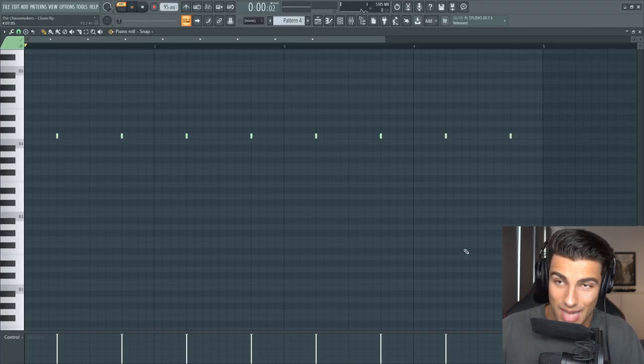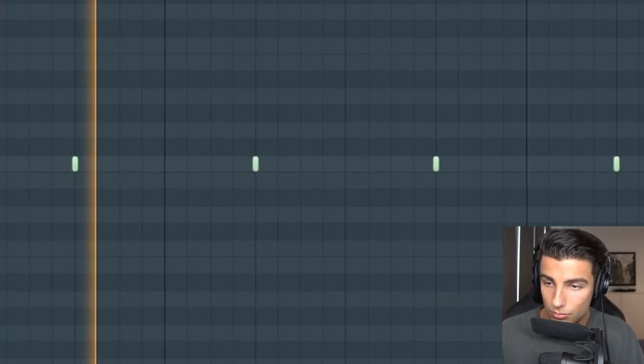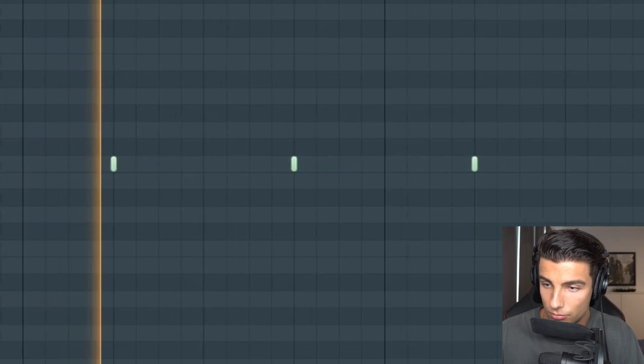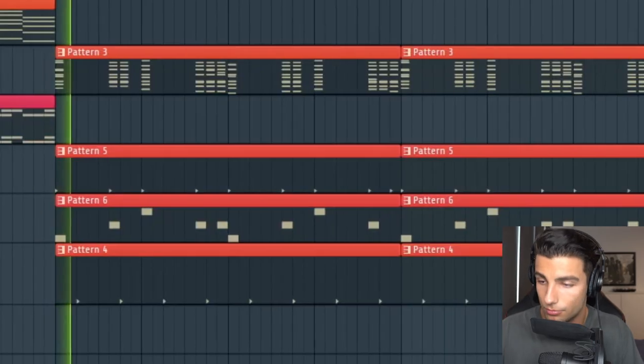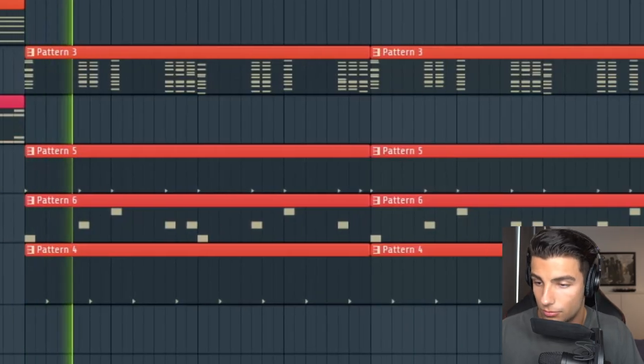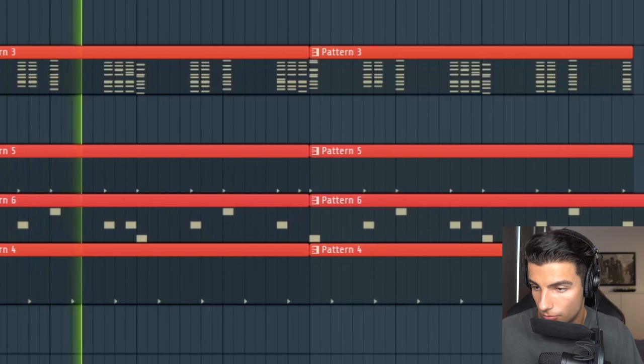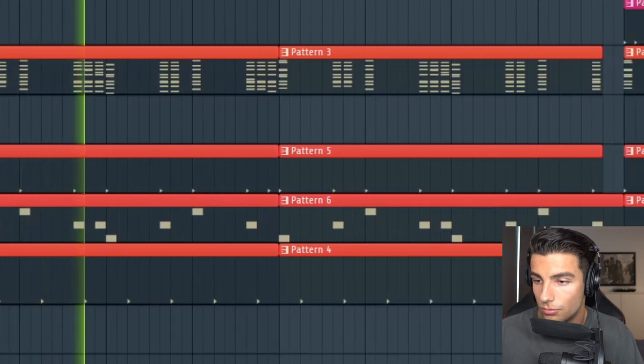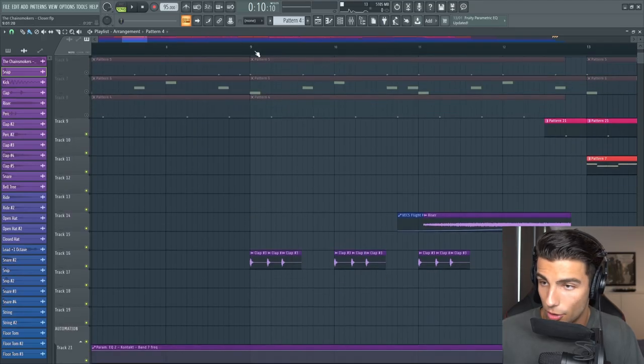Then we're adding in this snap sample. Then we're adding in this clap loop.